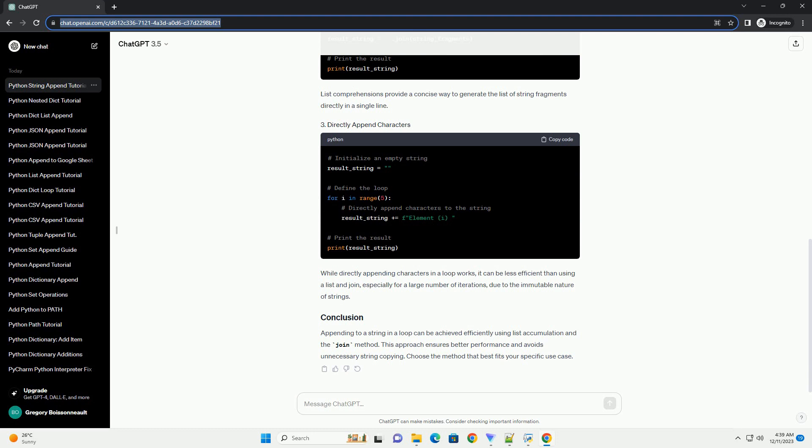List comprehensions provide a concise way to generate the list of string fragments directly in a single line. While directly appending characters in a loop works, it can be less efficient than using a list and join, especially for a large number of iterations, due to the immutable nature of strings.